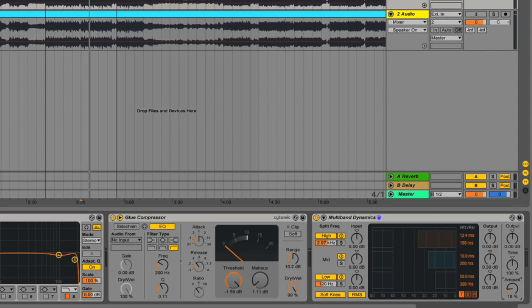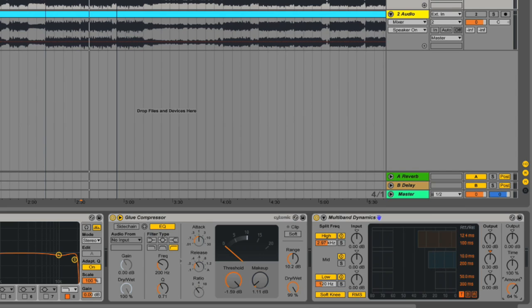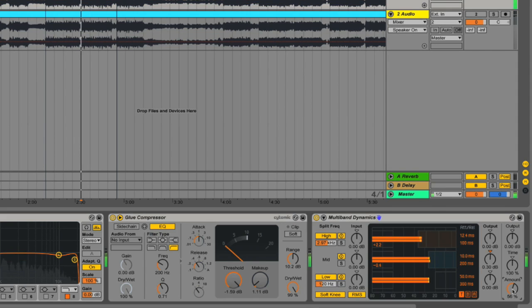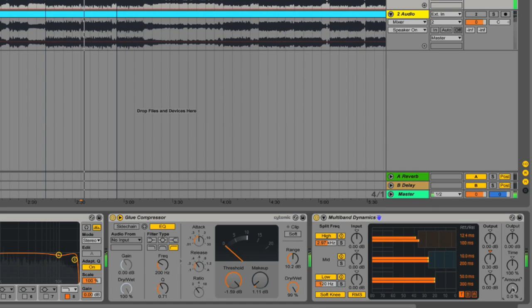We've also got an amount knob here, so we can change how much the compressor is affecting the signal overall. Rather than being a mix, this changes just the amount, so you don't have to go in here and tweak all of your levels if you only want to decrease the effect that the compressor's having. So by turning this all the way down to zero, it's having zero effect.